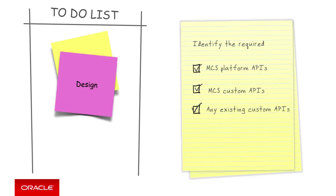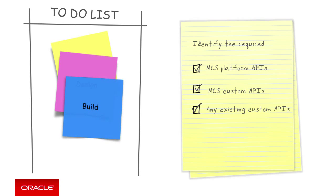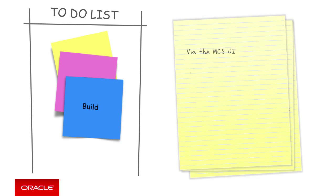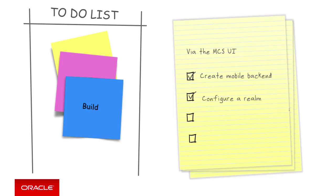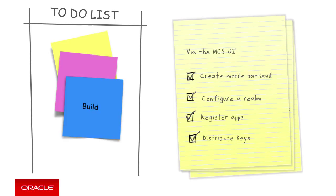Moving out of the design phase and onto the build phase, we'll then, via the MCS user interface or UI, create our mobile backend. We'll configure its realms, roles and users. We'll register the app for each mobile platform we support and then we'll give the mobile backend keys to the mobile developer to use from the SDK.